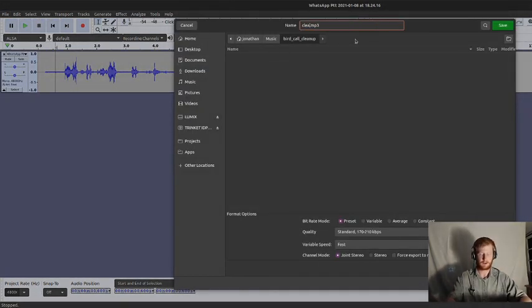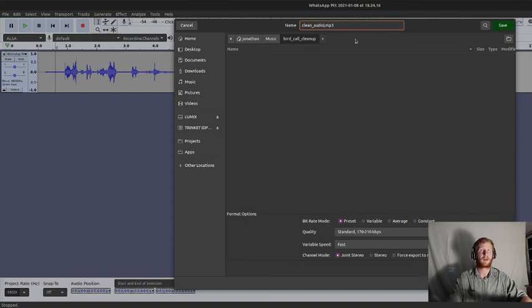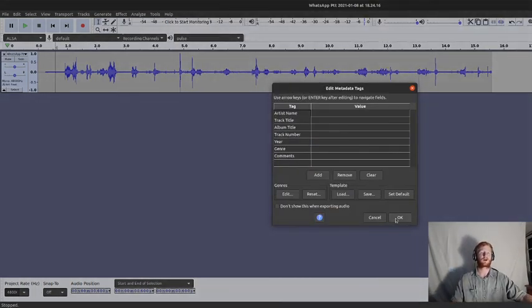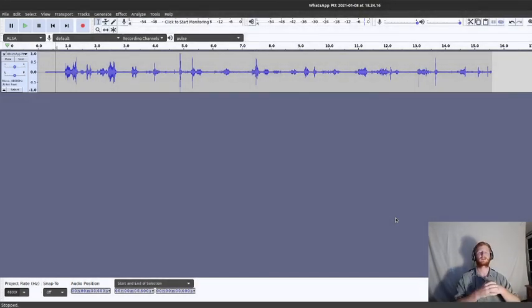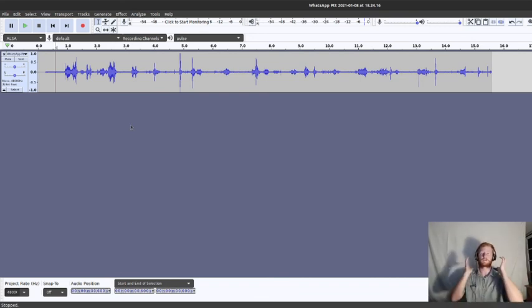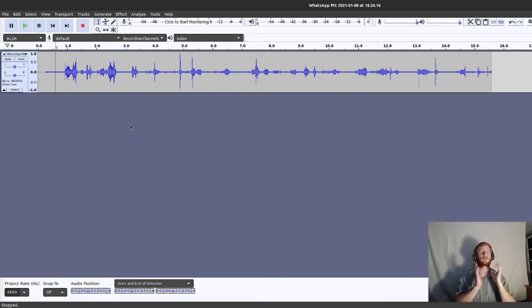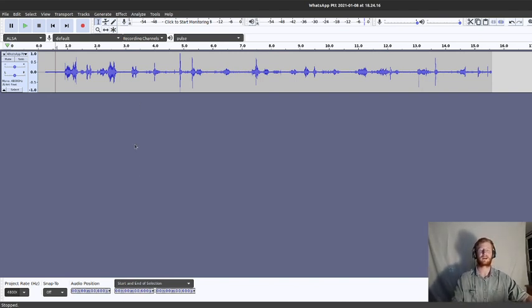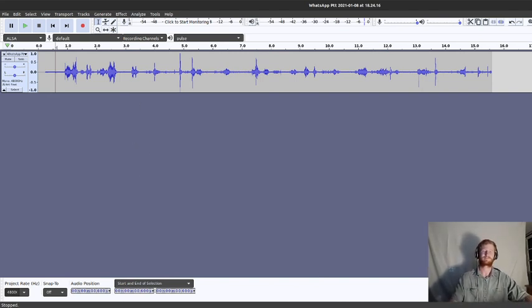And it really makes a huge difference when you're trying to figure out what something is. This version here versus the original where you've got your volume on full, it's really quiet. You can't hear anything over the background noise. So I hope you find that useful. Enjoy and thanks.